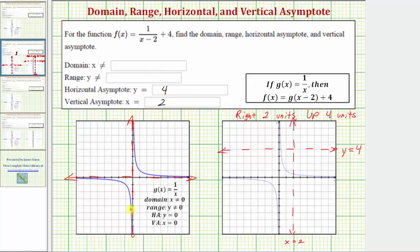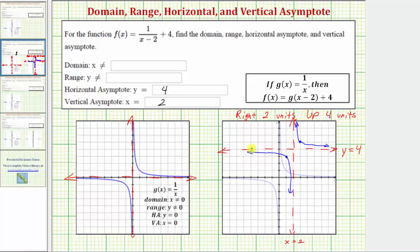Now let's graph f of x. This part of the graph, shifted right two units and up four units, would have a point here, then the graph would approach the vertical and horizontal asymptotes. And this other piece of the graph would have a point here and again approach the horizontal and vertical asymptotes. The set of all possible inputs or x values would be all real numbers except where we have the break in the graph at x equals two, so the domain would be all real numbers except x cannot equal two — notice if x equals two we'd have division by zero. And the range would be all real numbers except y cannot equal four, due to the horizontal asymptote of y equals four.